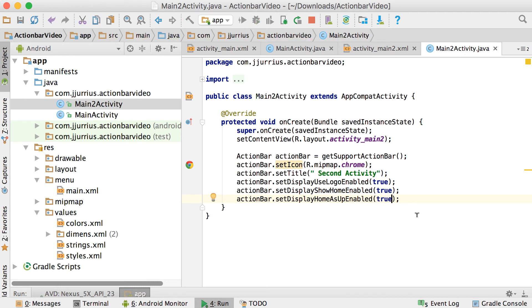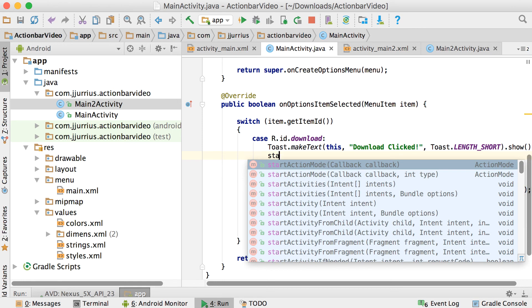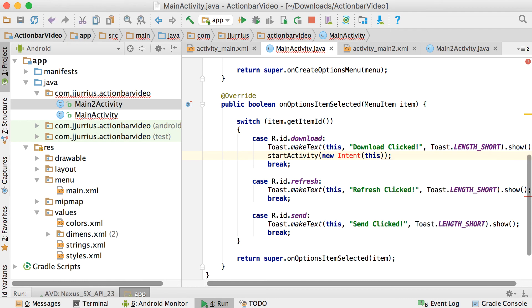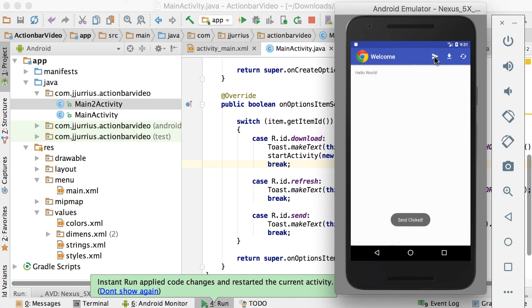To navigate to Main2Activity, go to MainActivity and in the download case add startActivity(new Intent(this, Main2Activity.class)). Running the app and clicking download takes you to the second activity. You can see there are no action bar items and there is a back button — that's what setDisplayHomeAsUpEnabled adds — but clicking it doesn't do anything yet.